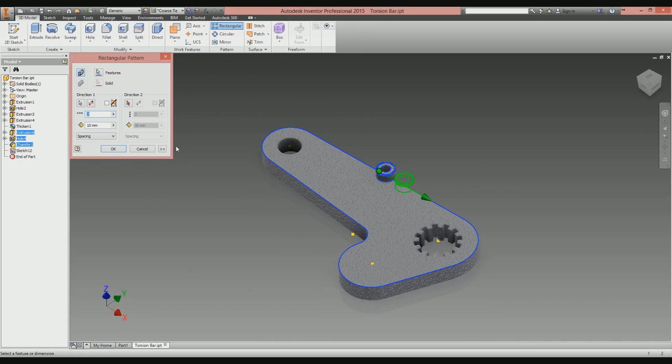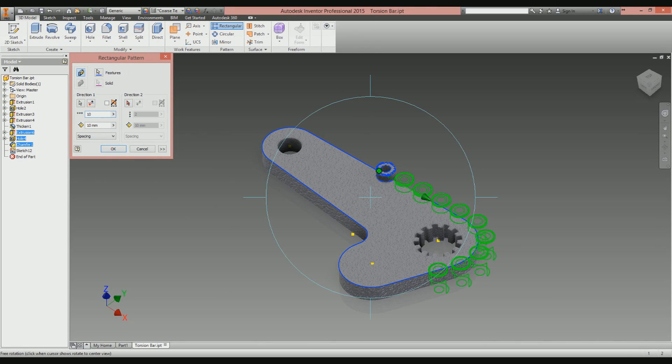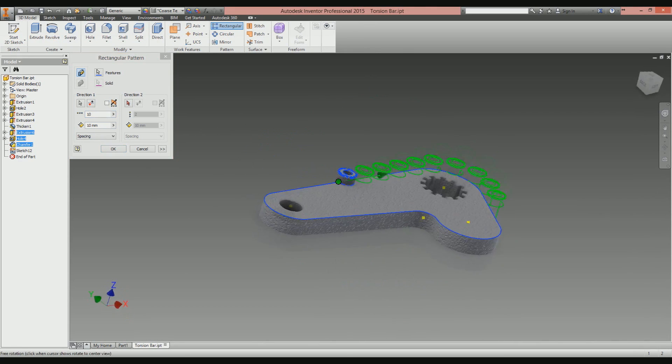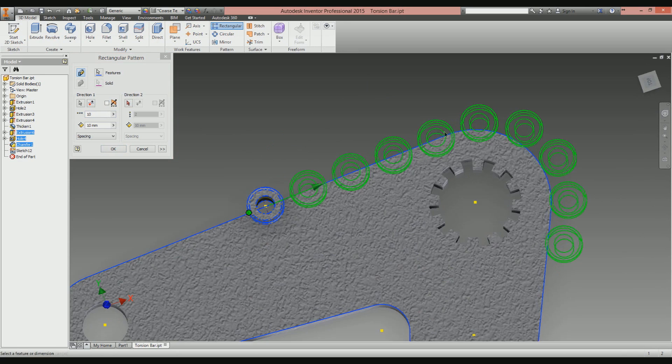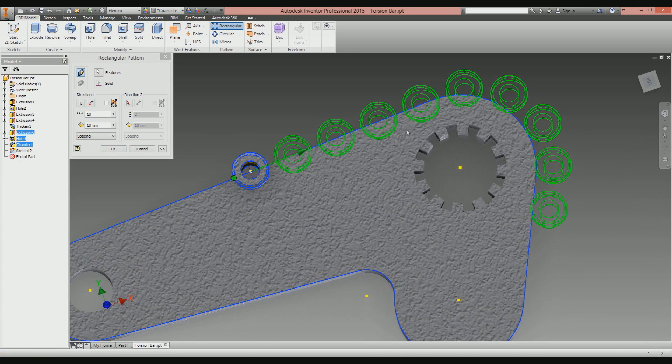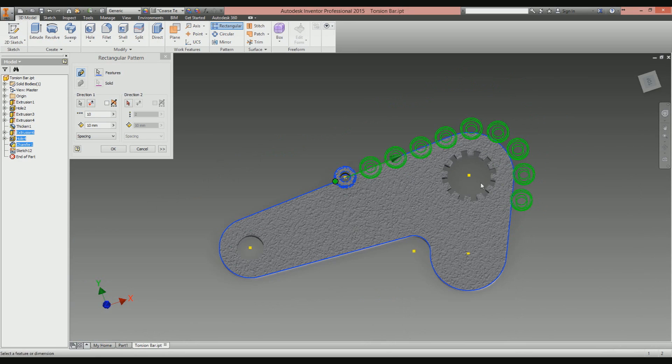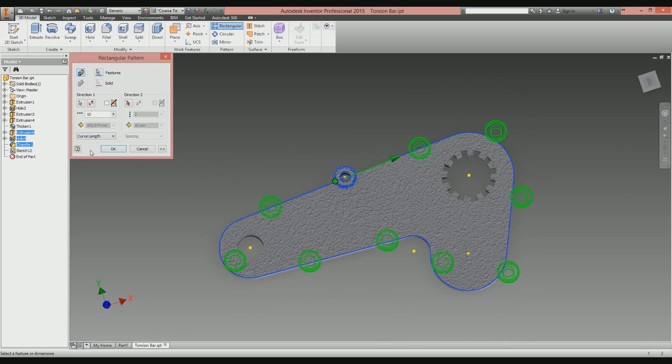Great. What next? Then you tell it how many instances of the pattern you want. Let's say 10. You can see it's now starting to bend around the shape. It's great, but look what it's doing—it's stopping here. I don't want it to stop there. I want it to go all the way around. So instead of spacing, you want to select the curve length. Look at that, it's starting to look good.